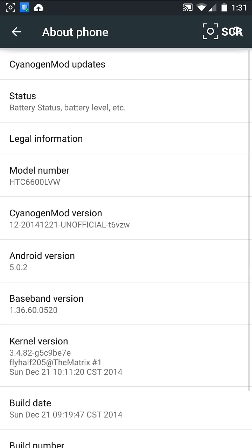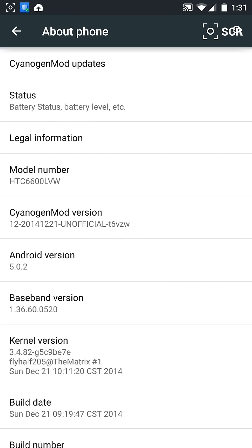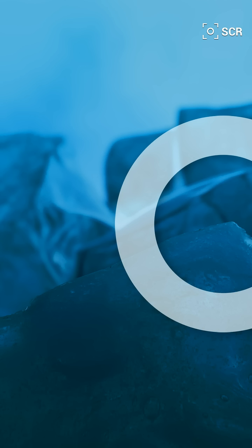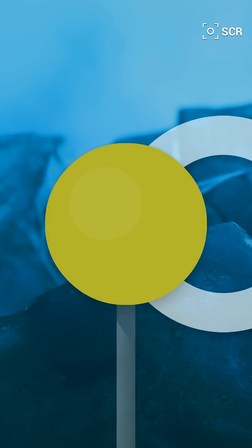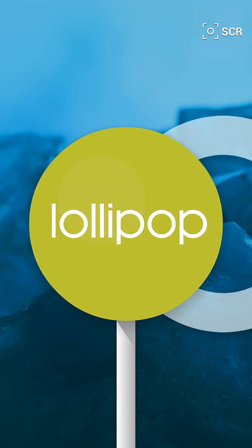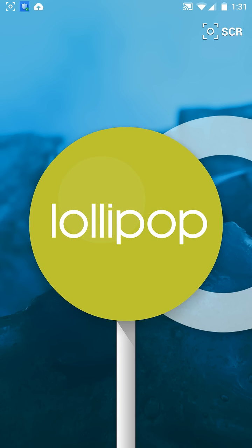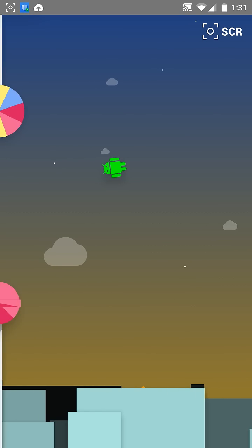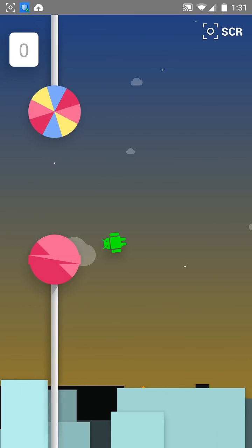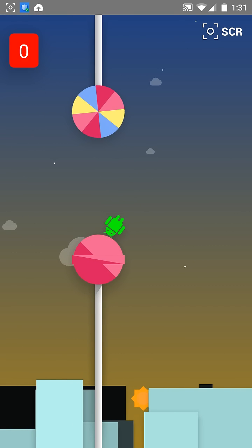And to prove that it's 5.0.2 Lollipop, I'll show you this. You have this little flappy bird type thing that I'm really bad at.